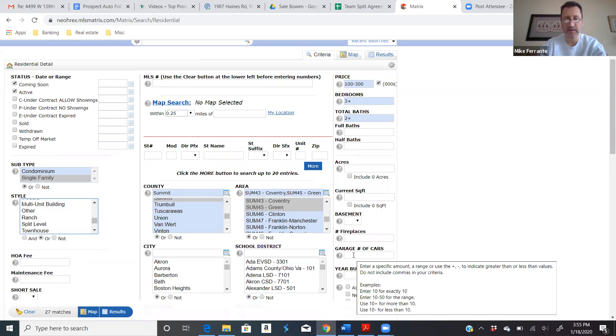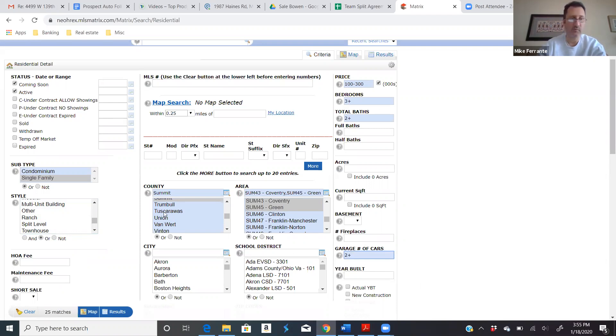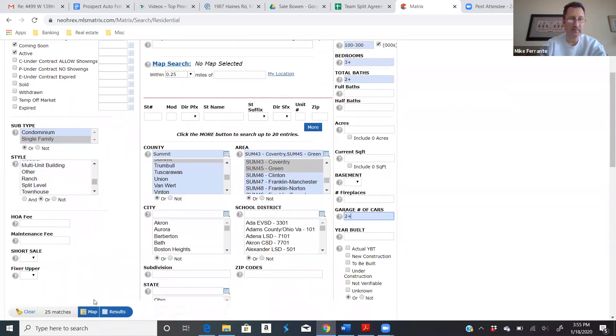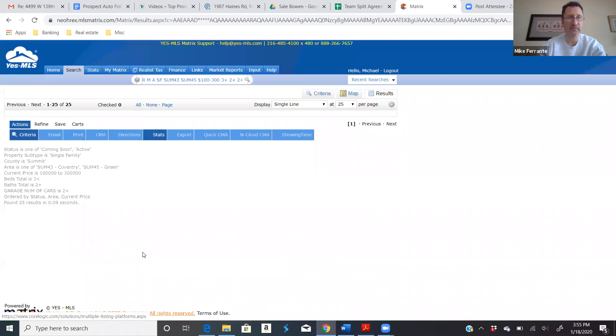Now, if they say, hey, I don't want anything with zero or one car garage, you might say two or more garage space. You can get more in depth here if you want. Here's 25 matches. Let's run with that. So now from here, you can click the results and then see the houses.